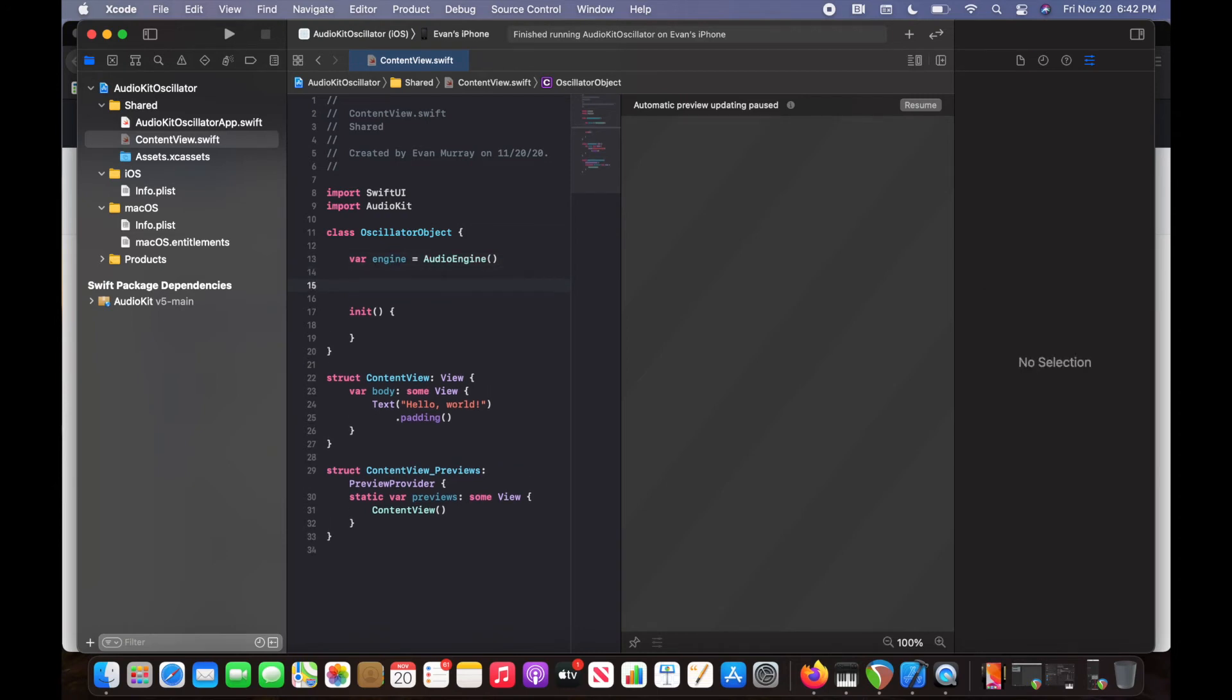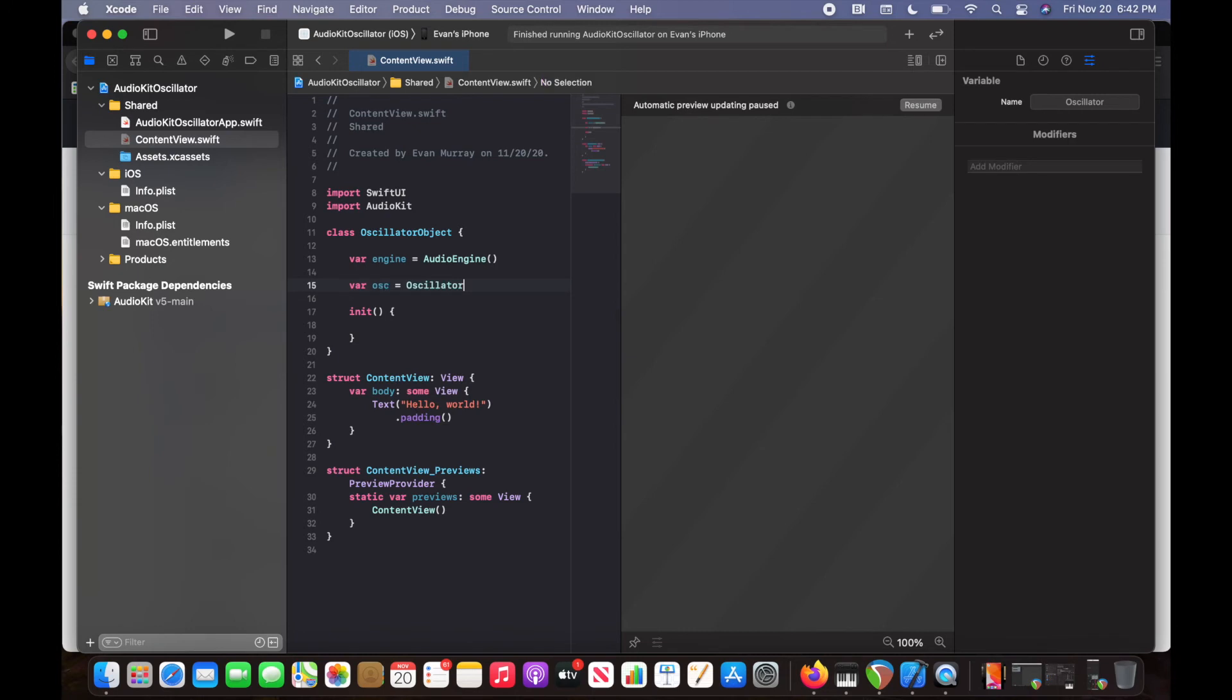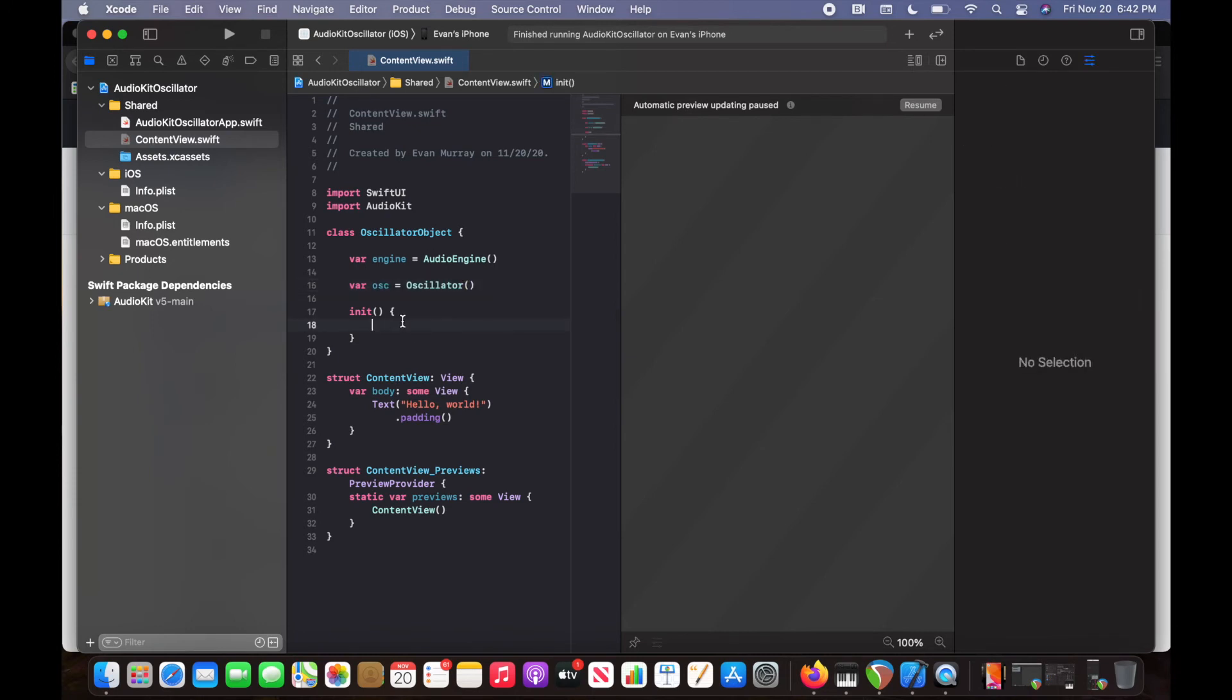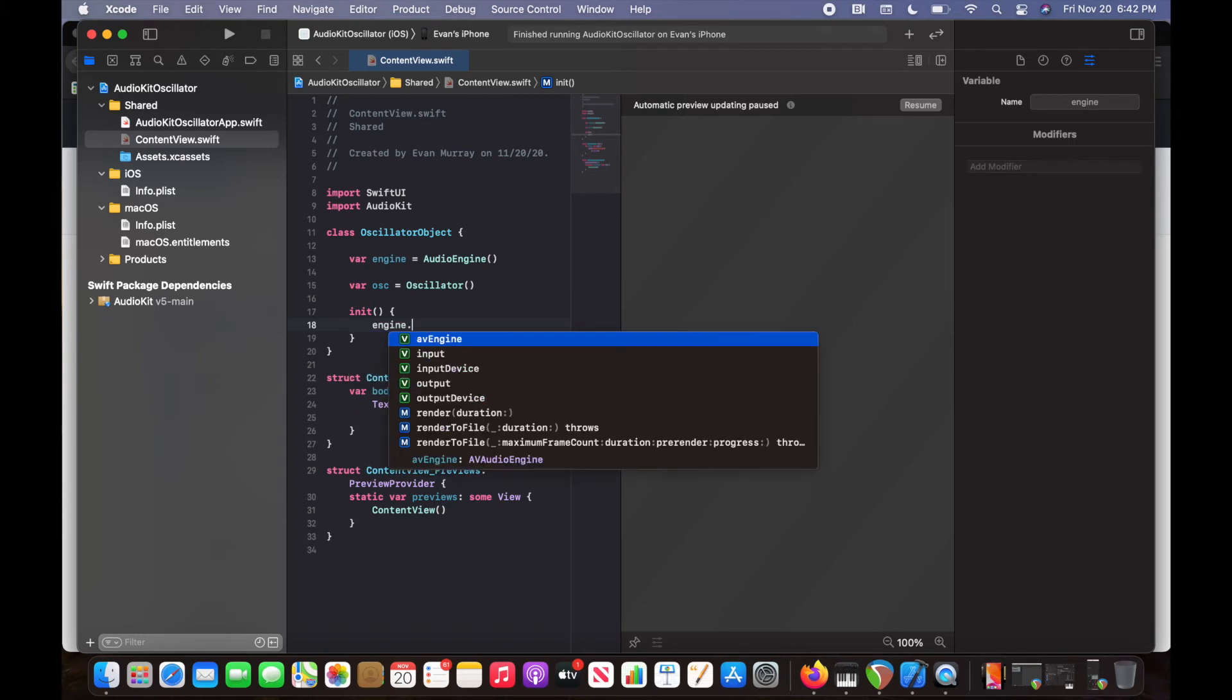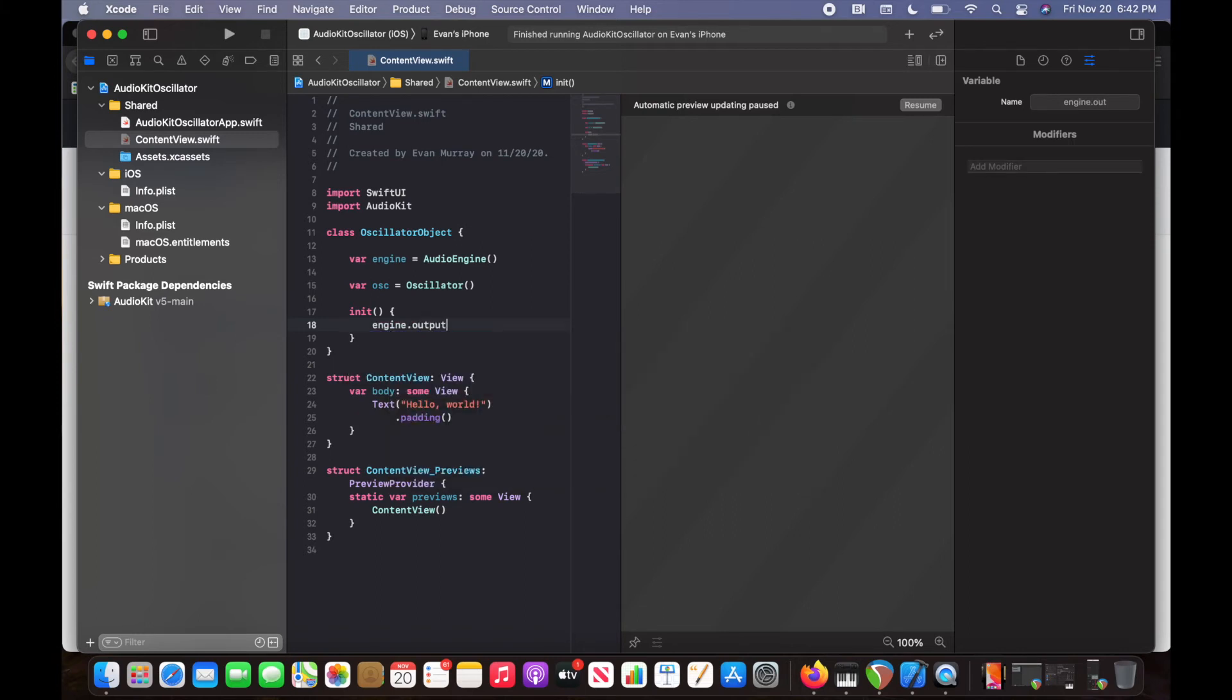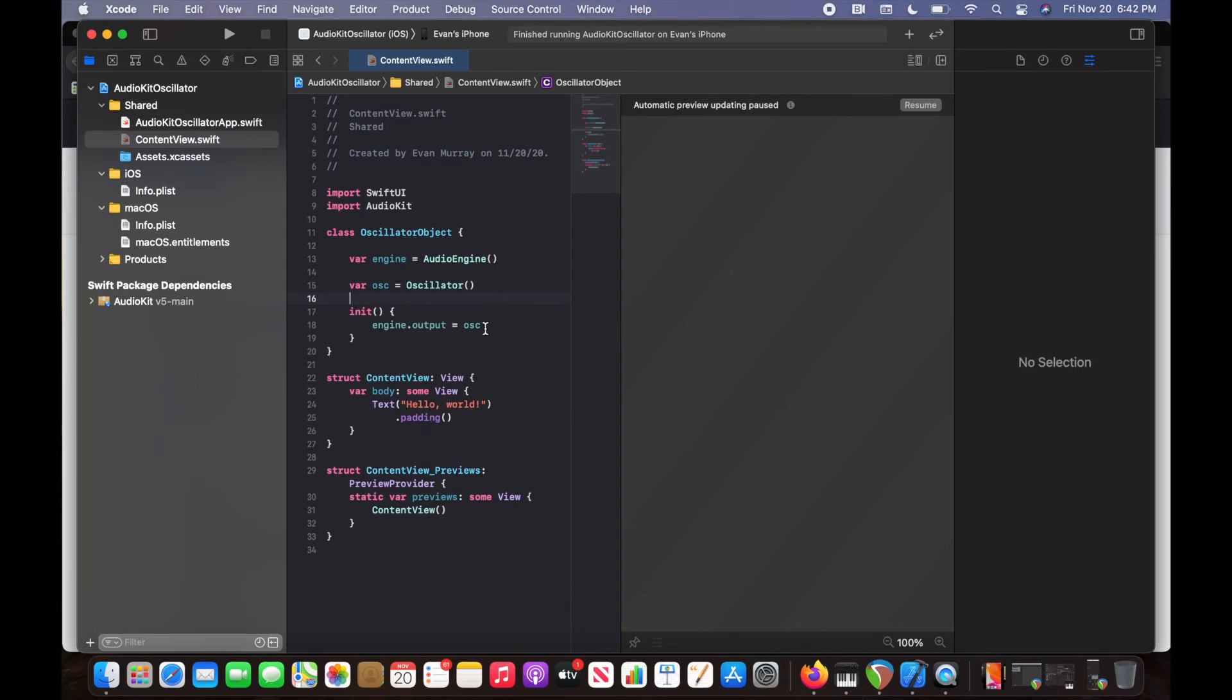Next thing we need is we need an oscillator, the Audio Kit oscillator inside of our oscillator object. It's pretty easy to use it. All I would do is var osc equals oscillator. Next thing we're going to do is inside that init method, we're going to set the output just as we did in Pure Data. So engine.output is equal to our oscillator. That's going to set the output, it's going to patch it to the oscillator, right.